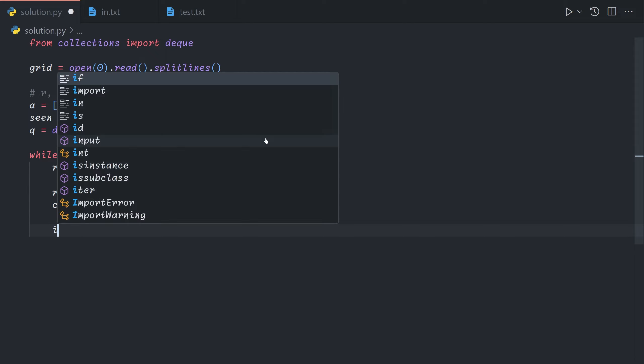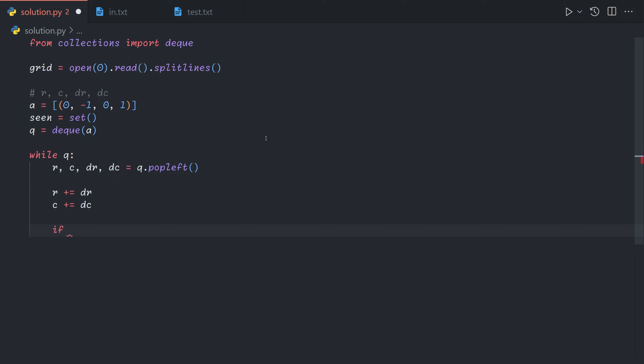And then we're going to first advance forward so r plus equals dr and c plus equals dc.